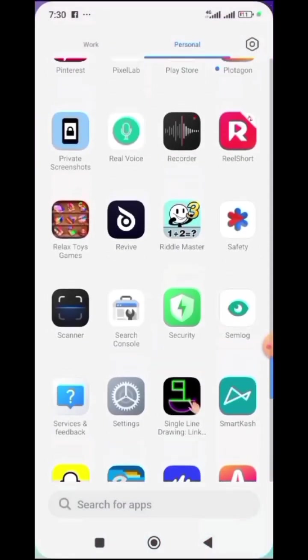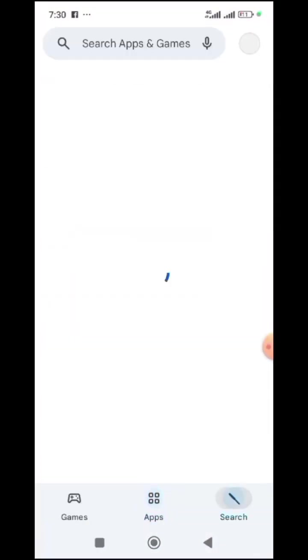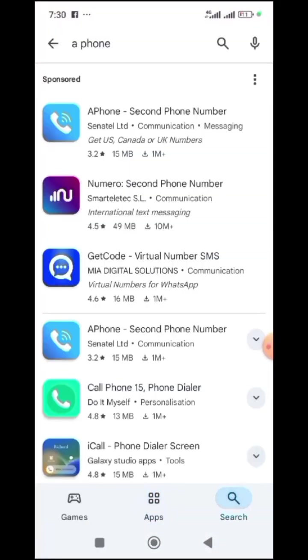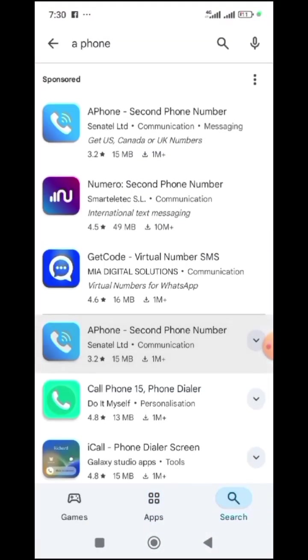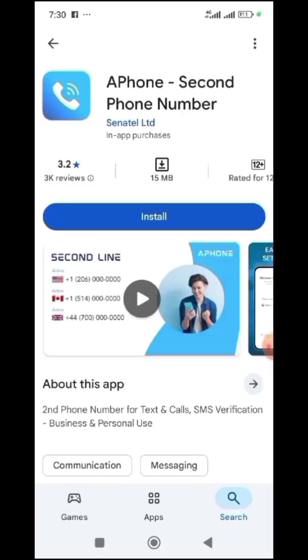You go to Play Store and you search for — you see this first one here — A4. When you click on it, you will see it.